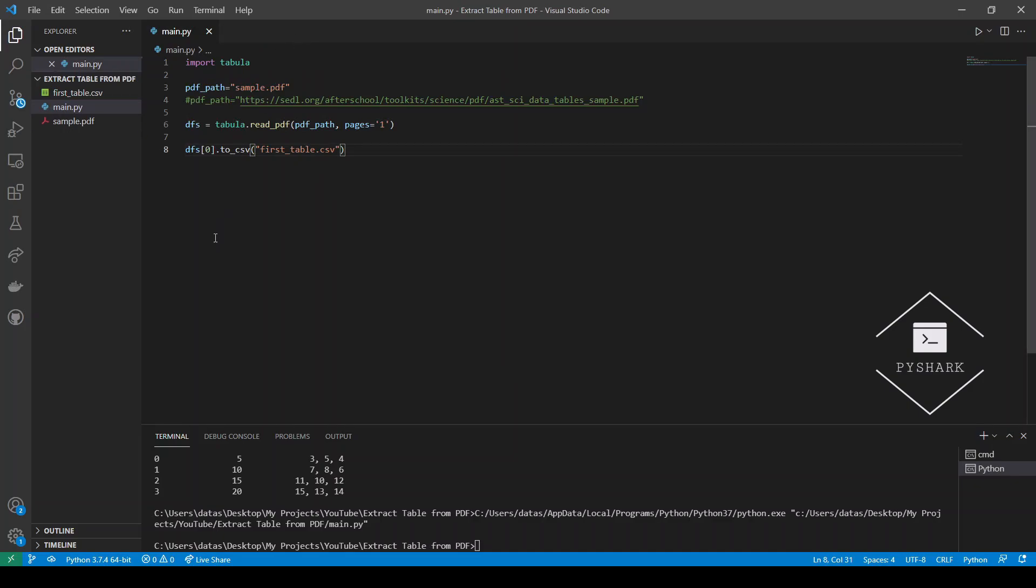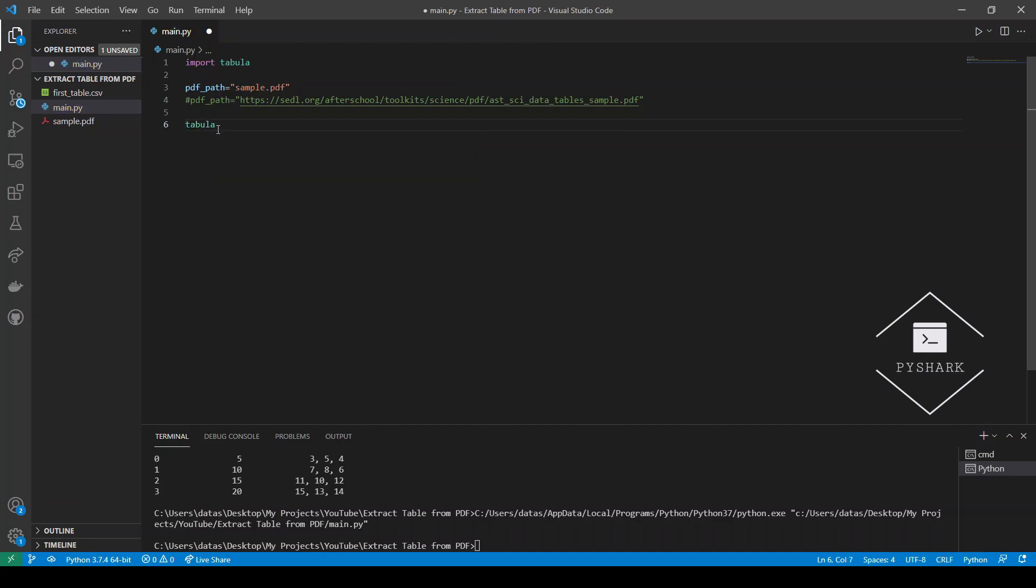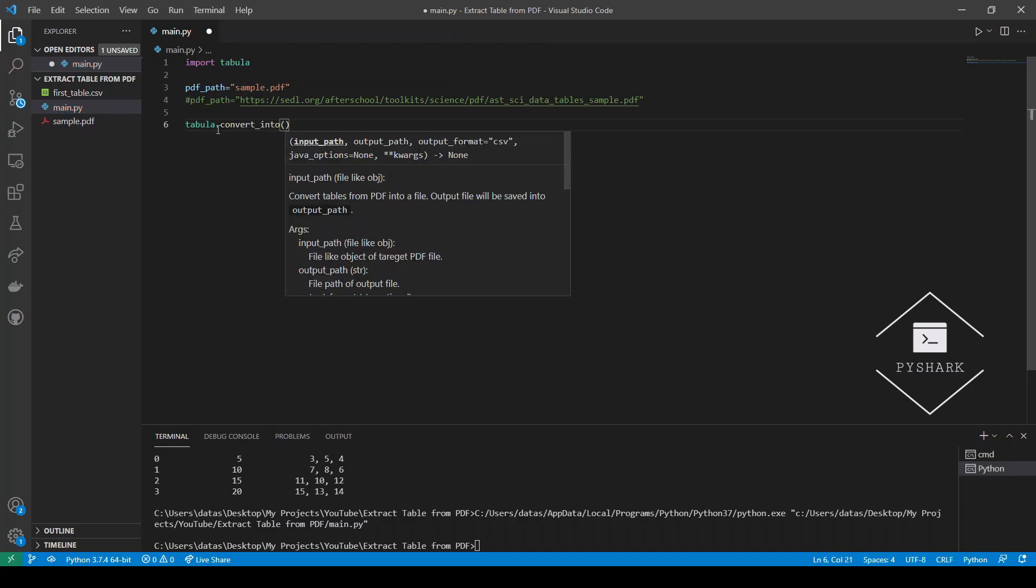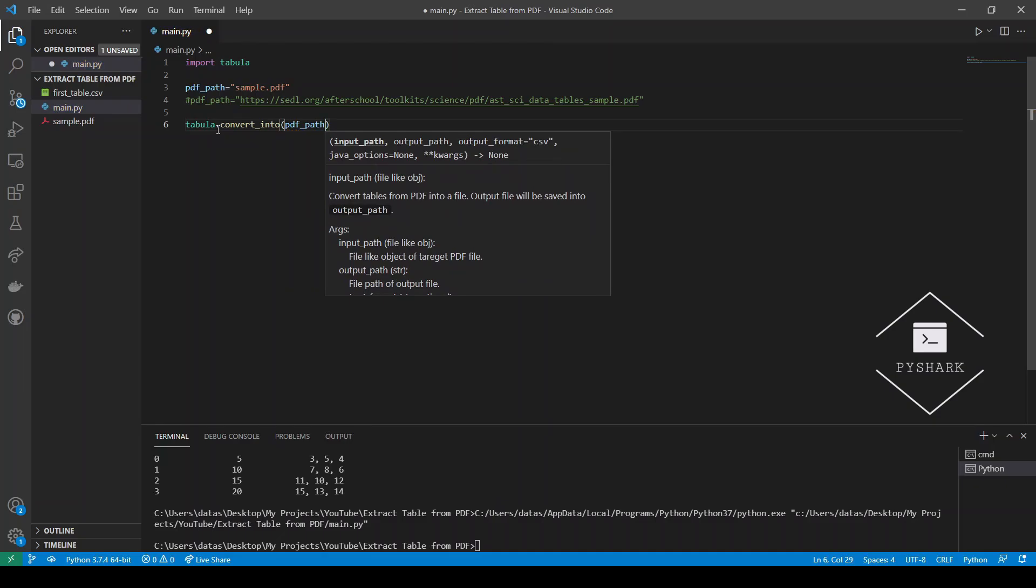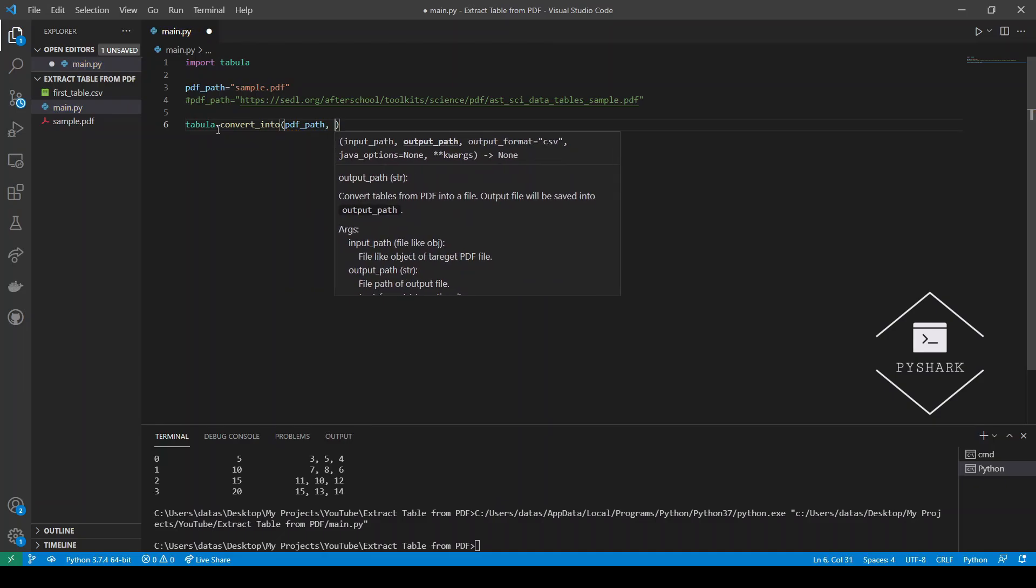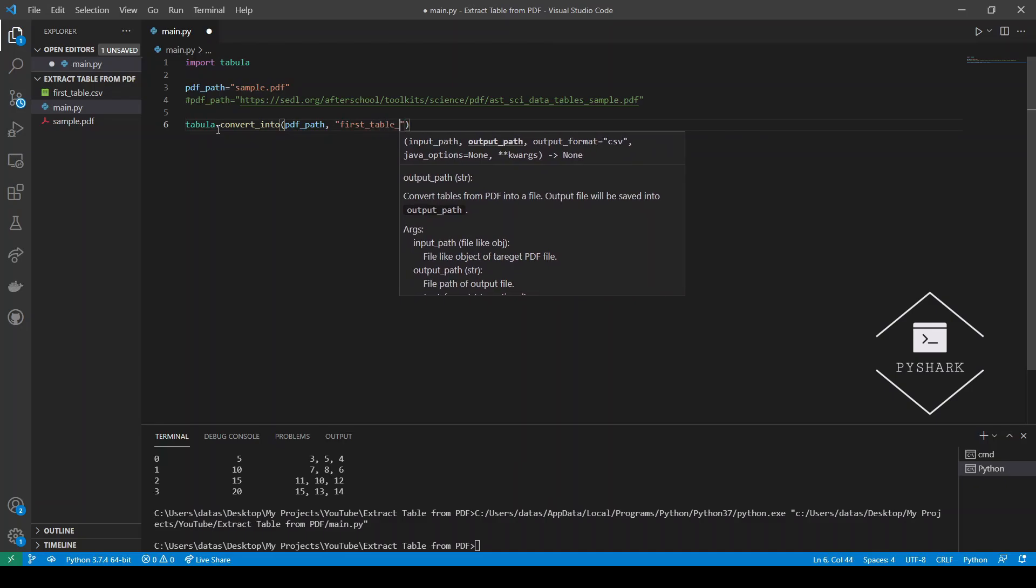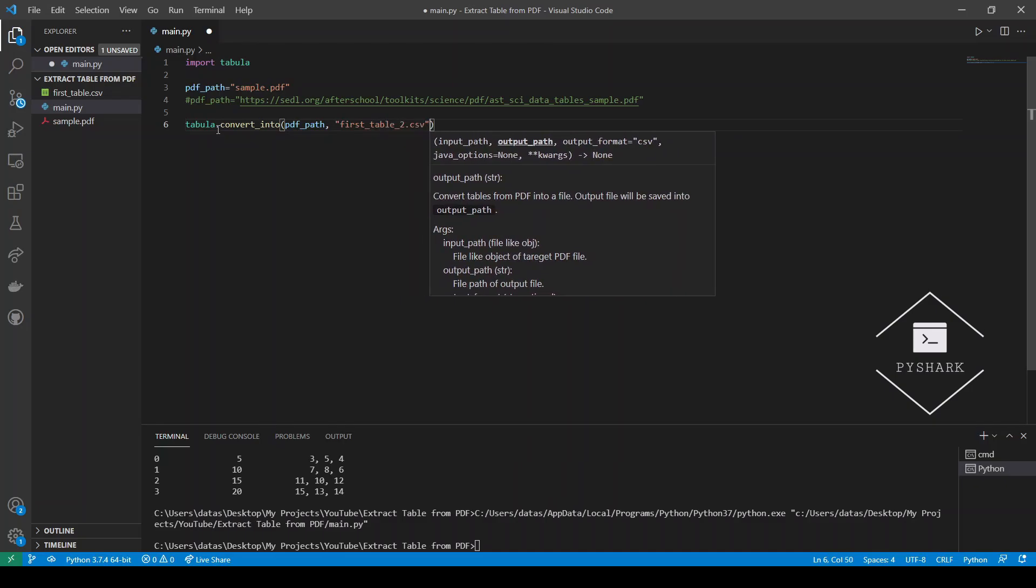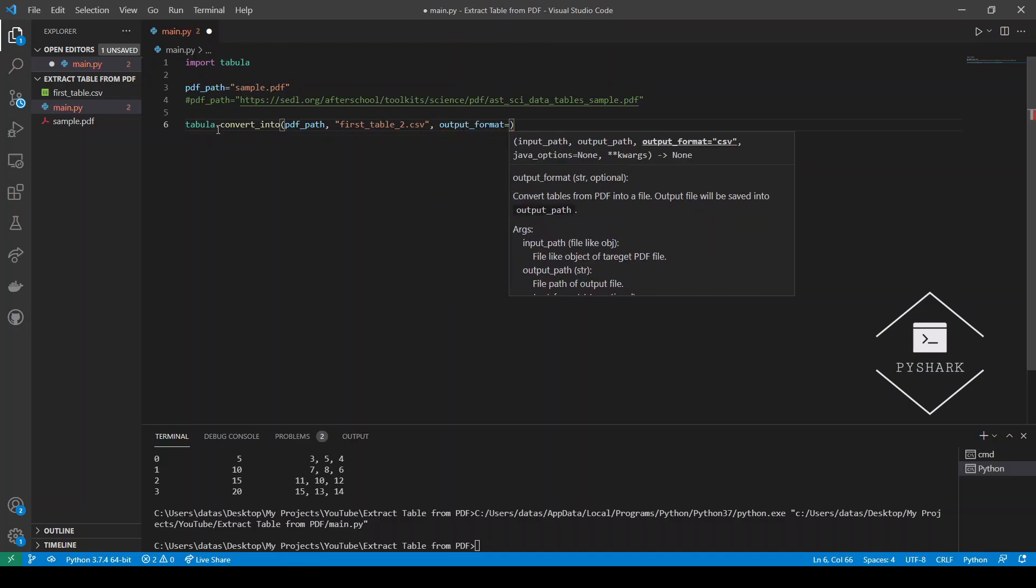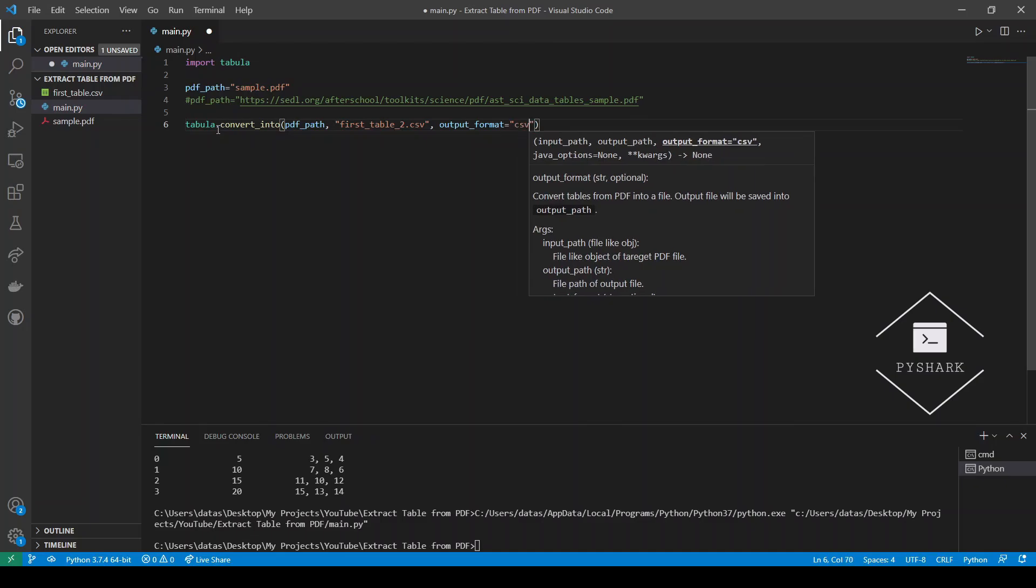The second method allows us to basically do the same thing but with way less steps. We would still need the path to the file, but what we can essentially call is another method here which is called convert_into. Instead of running several lines of code, this basically allows us to do everything at once. We give it the path, next we need to specify the name of the file that we're writing, and let's call this first_table_two.csv for the second method. We also need to specify the output format and the output format is going to be csv.